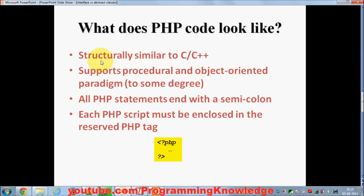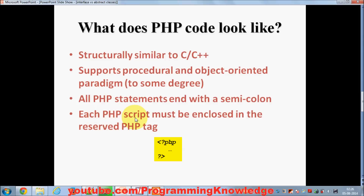PHP code is structurally similar to C and C++. It supports procedural programming like C, and also object-oriented programming to some degree like C++. We'll cover the object-oriented part later. For now we focus on the procedural part. All PHP statements end with a semicolon, and each PHP script must be enclosed in the reserved PHP tags.